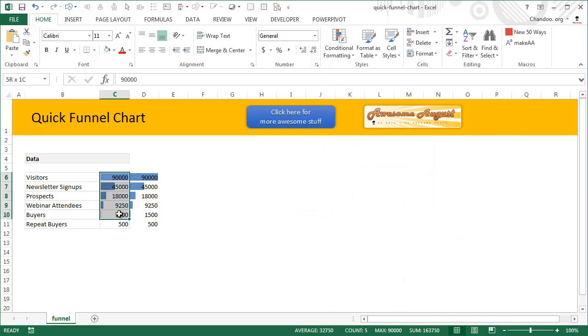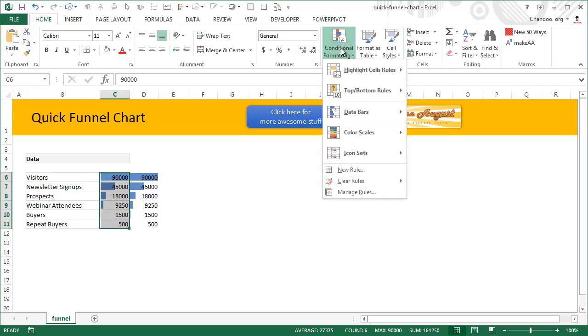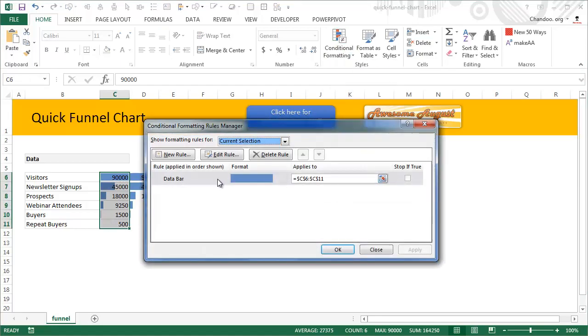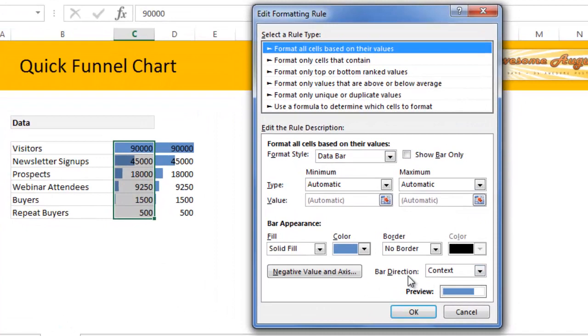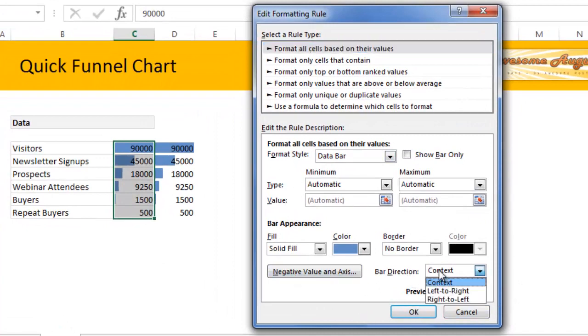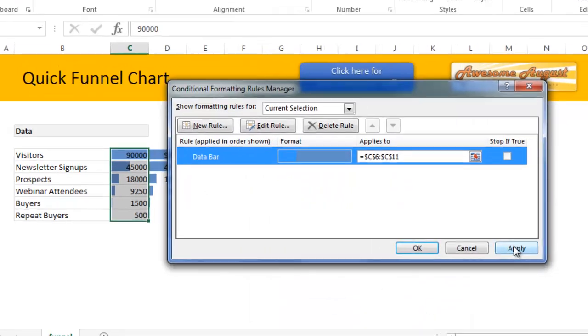We get two data bars. Now if I could mirror this particular data bar so that instead of starting from left it can start from right and go towards the left, our job is done. So while keeping this selected, we go to conditional formatting, manage rules, double click on the data bar, and leave everything else as is. Click on the context for the bar direction and then say right to left. When you click OK and apply, you get a funnel chart.